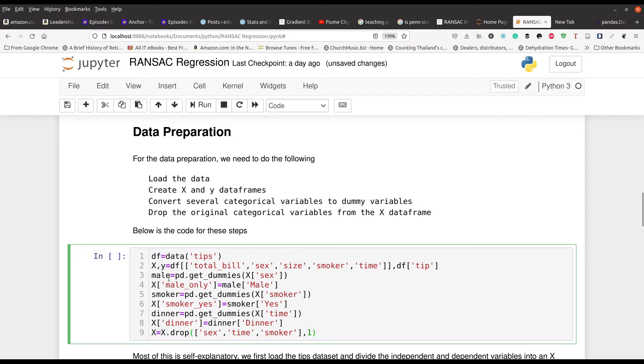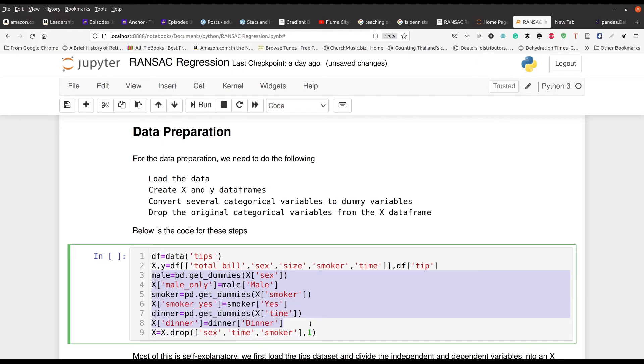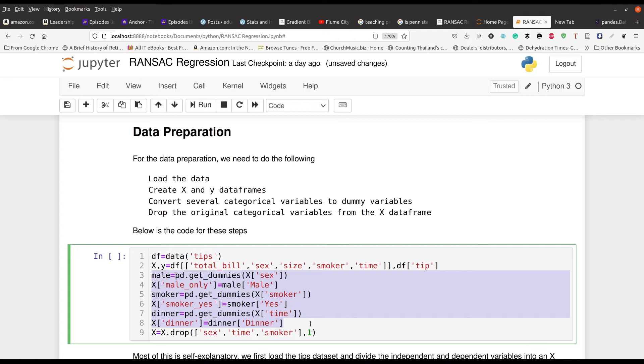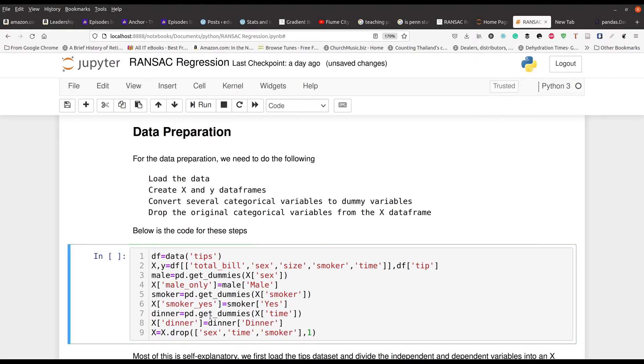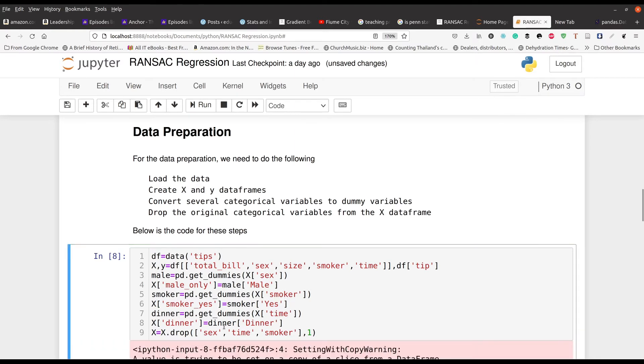Now, everything that's happening here in lines three through eight is I'm making dummy variables. So the model can only take, you know, numbers. It cannot take yeses or noes. So I have to put ones or zeroes, if you will, for these various categorical variables, male, the gender of the person, their smoking status, and whether it was dinner time or not dinner time. And so that's what's happening in lines three through eight. And then in line seven, or excuse me, line number nine, I dropped the original categorical variables that have the text. And I replaced them with male only from line four, smoker, yes, in line six, and dinner in line number eight. That's what's happening there.